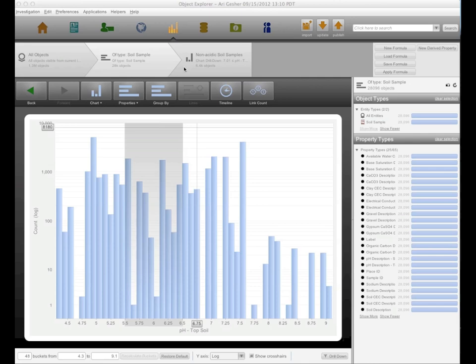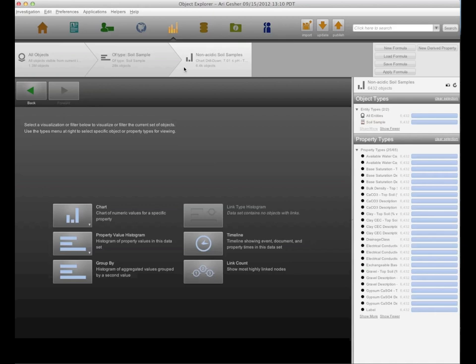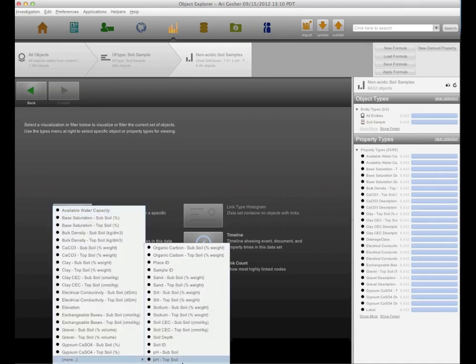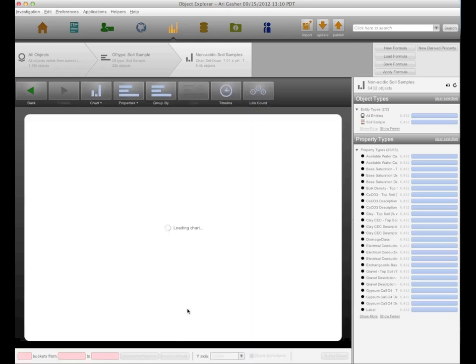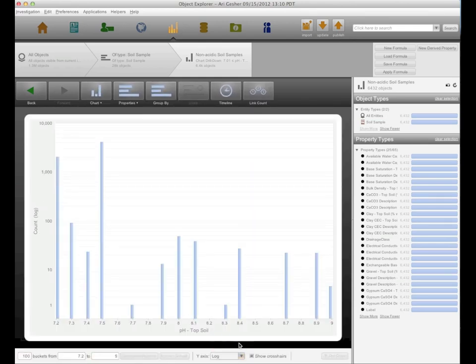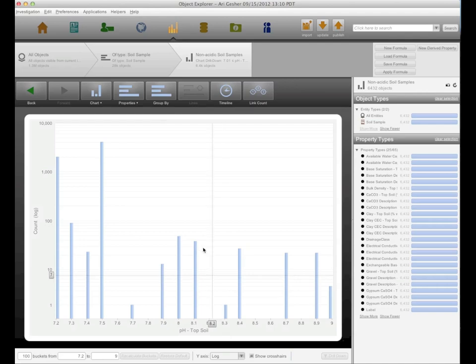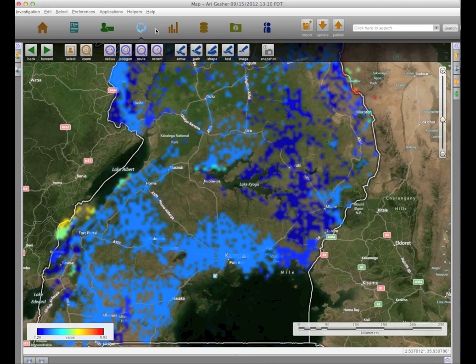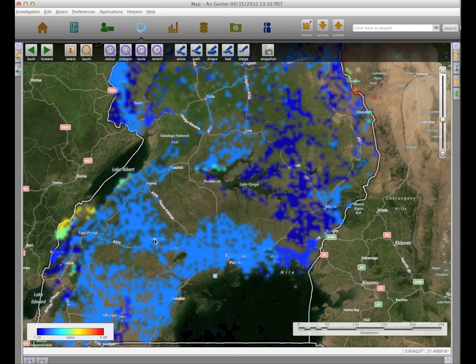To come up with some helpful information, I've drilled down on all of the more basic soil samples. If we look at a chart of these by pH, we can see something similar to what we saw before. It's a little more sparse, but still comprises 6,400 different samples taken all over Uganda. If we plot those on a map, you get something that looks like this.